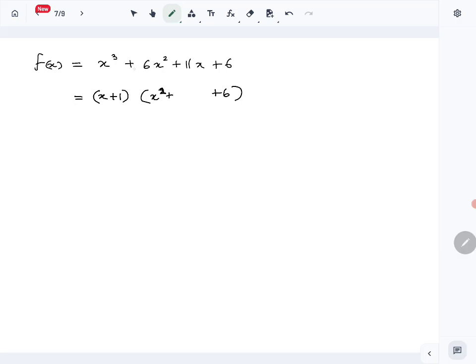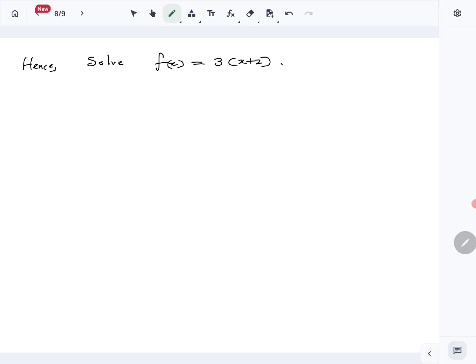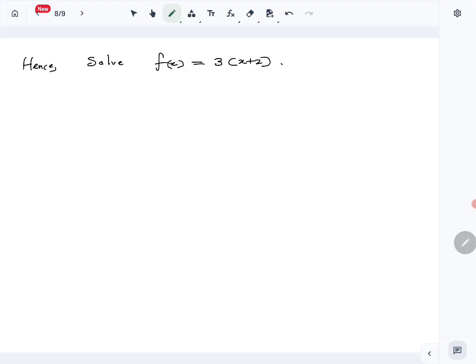To get the 6x² middle term, we already get 1·x² from the expansion, so the quadratic works out. Factoring the quadratic gives (x+2)(x+3), so f(x) = (x+1)(x+2)(x+3) — that is the fully factored form. The last part of the question asks us to solve f(x) = 3(x+2), so we substitute the factored form on the left-hand side.